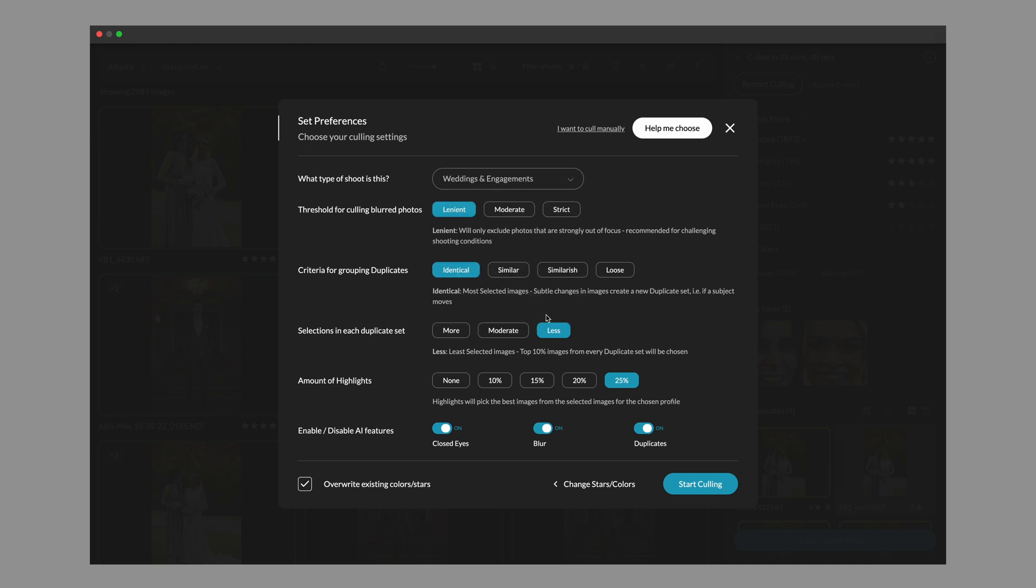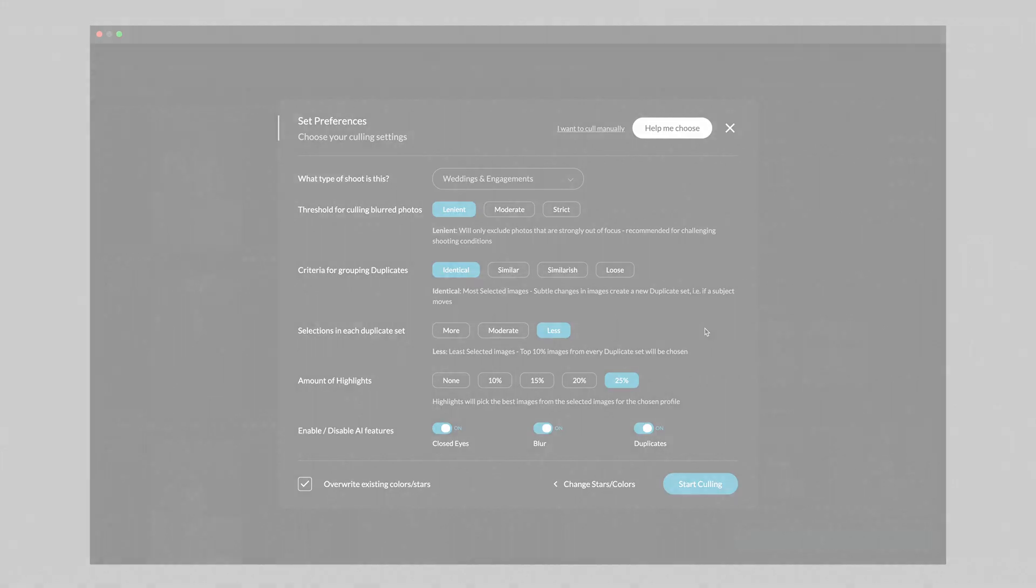Once you've got all your settings dialed in, you can go ahead and click on start culling and get that valuable time back. Thank you so much for watching and be sure to watch some of our other videos on what Aftershoot can do for you.